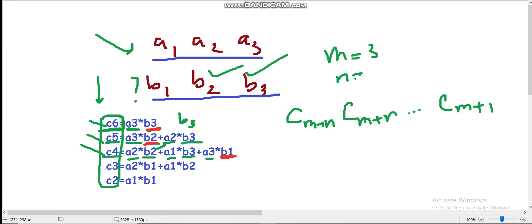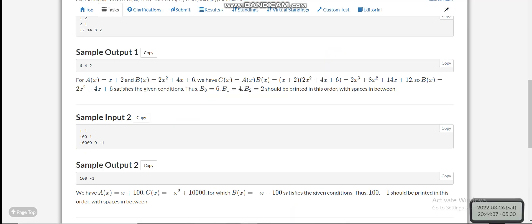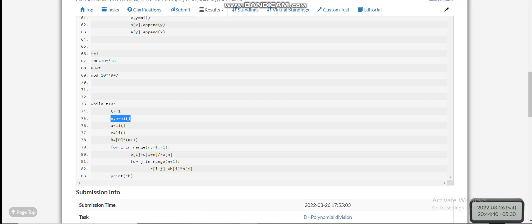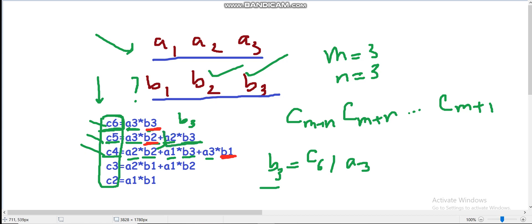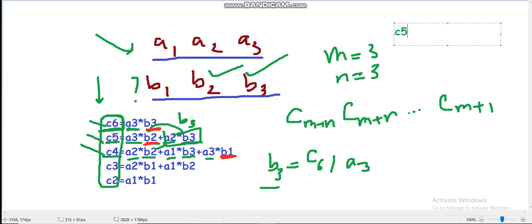Let us look at my code. Here I am taking input of n and m, taking A as input, and C as input. The first b_i will be c_{i+n} divided by a_n. So b3 is c6 divided by a3 in this example. After figuring out b3, we will subtract a2 times b3 from c5 — that is, c5 minus equals b3 times a2.